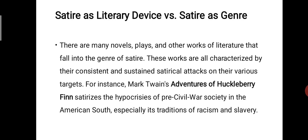Satire as a literary device versus satire as a genre — first we must know satire as a literary device, and after that satire as a genre. There are many novels, plays and other works of literature that fall into the genre of satire, characterized by their consistent and sustained satirical attacks on their various targets. For instance, Mark Twain's Adventures of Huckleberry Finn satirizes the hypocrisies of pre-Civil War society in the American South, especially its traditions of racism and slavery.